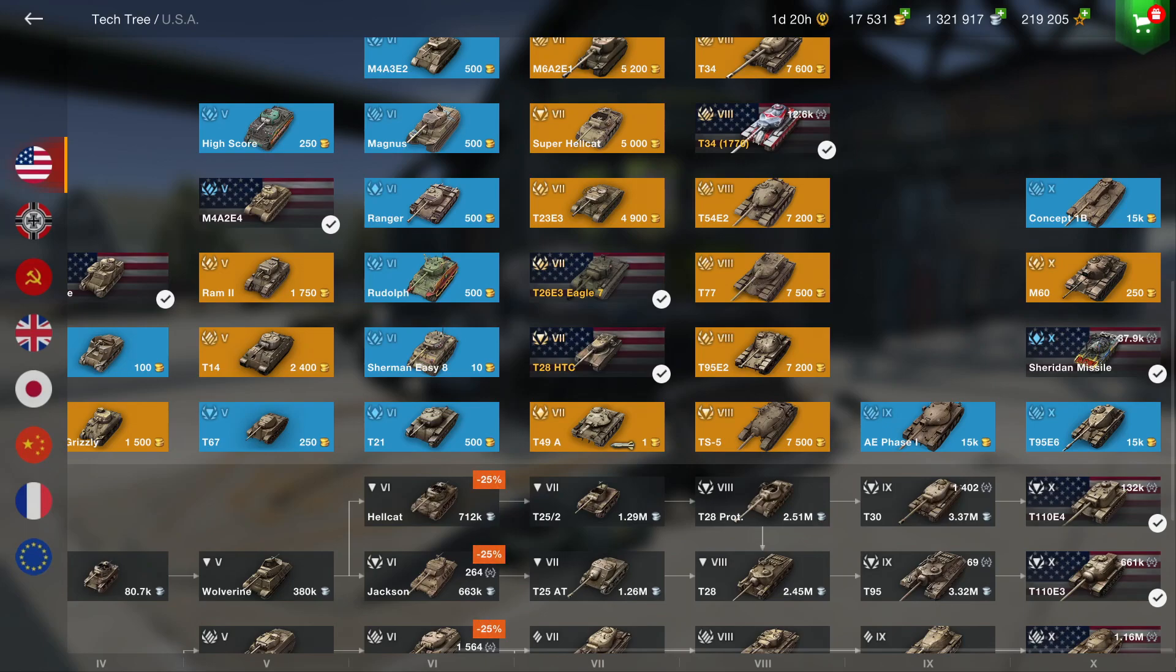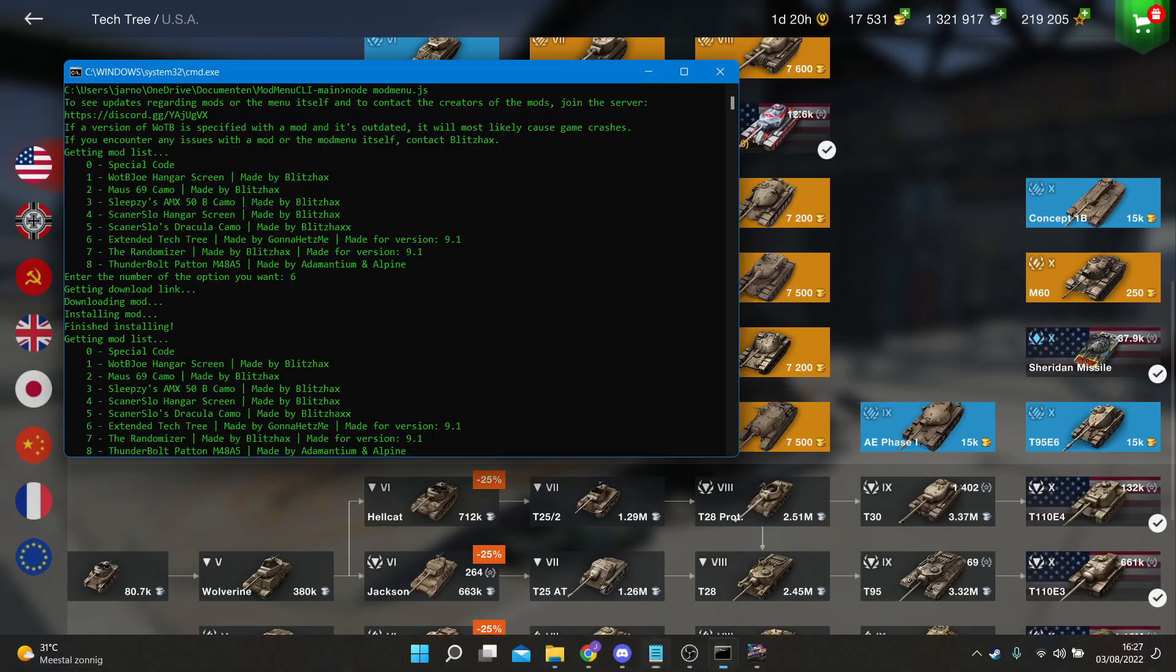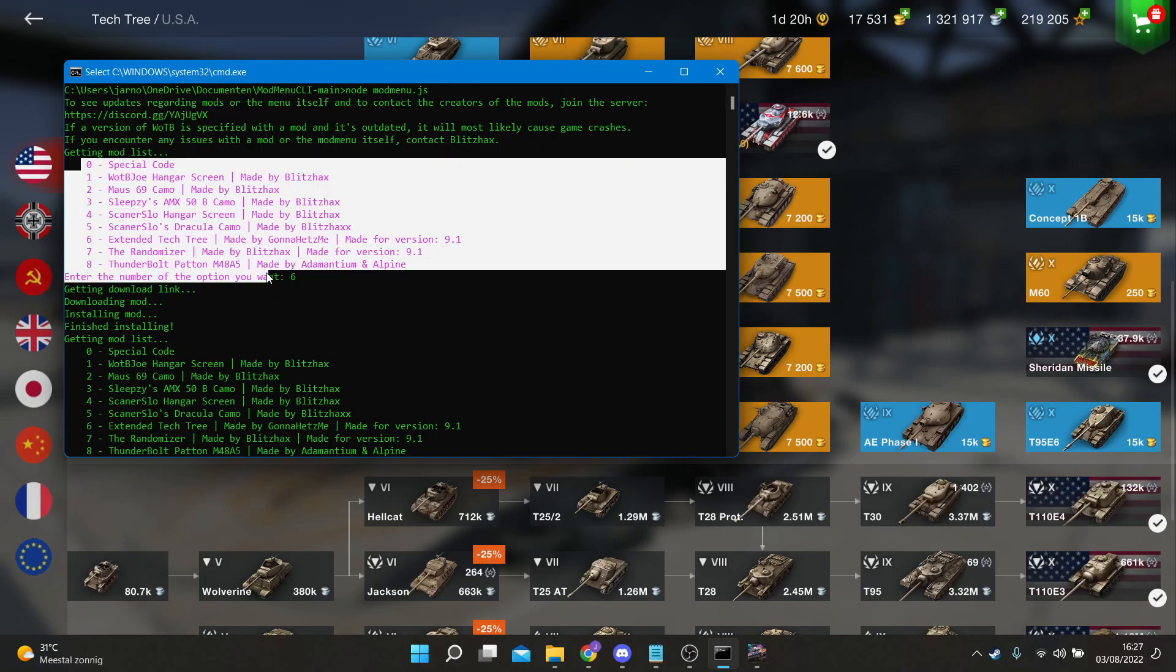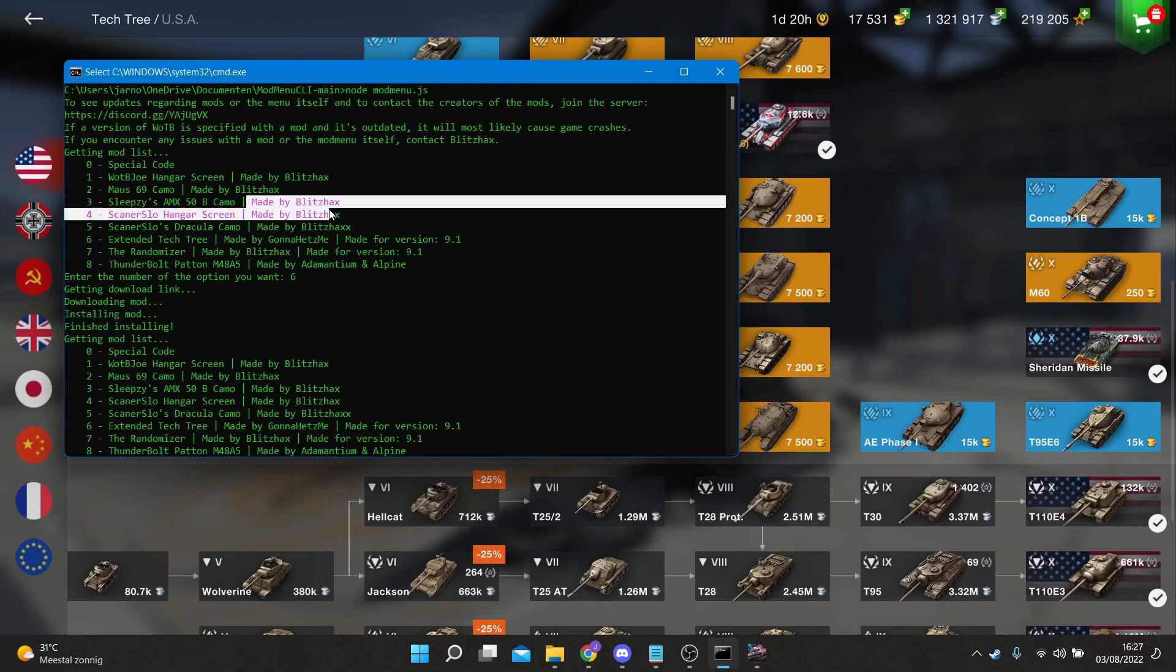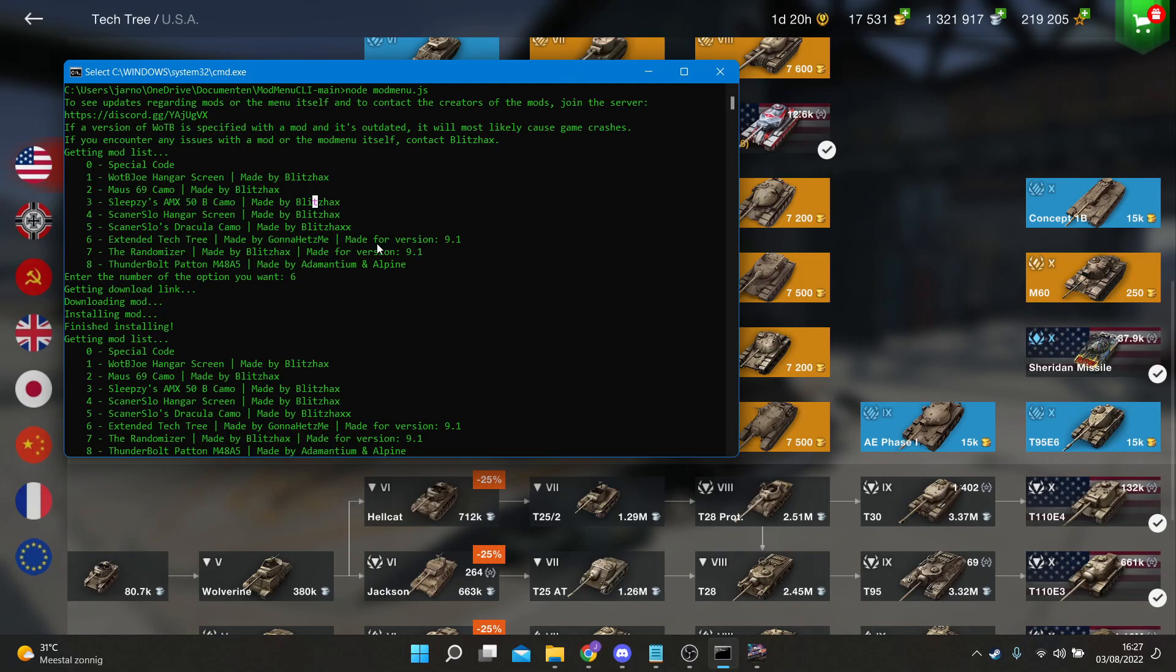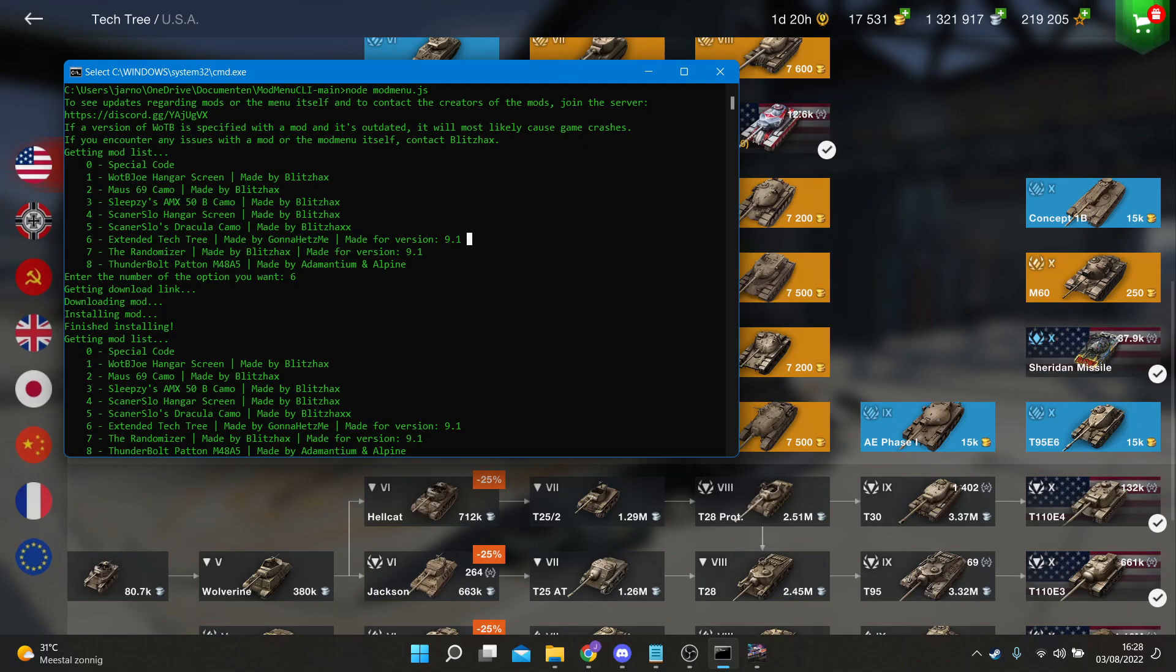Before I show you how to install this menu and see the list, credits are given to the creators. Sometimes there is a specific version specified. If the game has a newer version than specified, then I do not recommend installing this mod anymore.